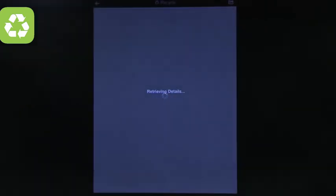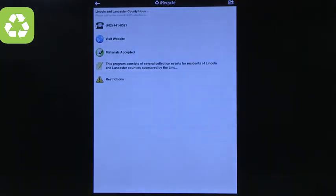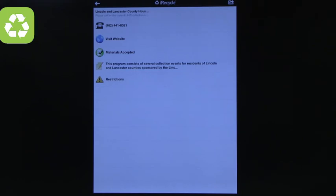There is also a waste collection program that happens on a specific day, so you may have to wait for that. Some stores also recycle and repurpose materials for reuse. You get all the contact information, so whether kids or adults want to explore how, where, and when to recycle, iRecycle is a great app that anyone can use fairly easily.